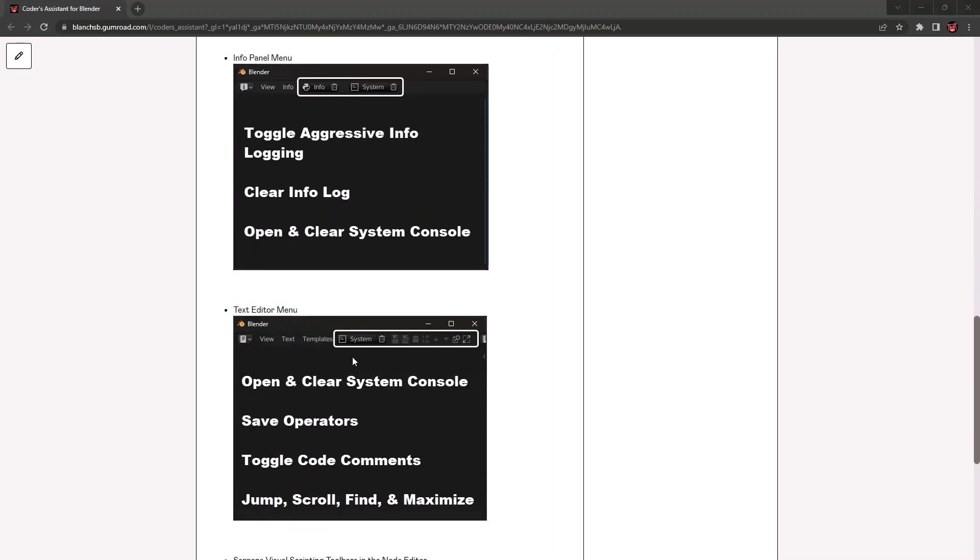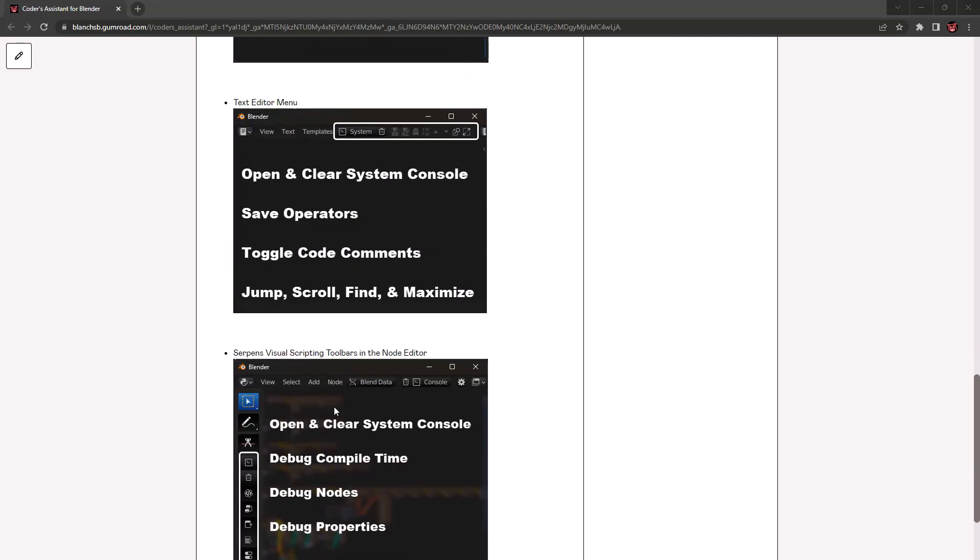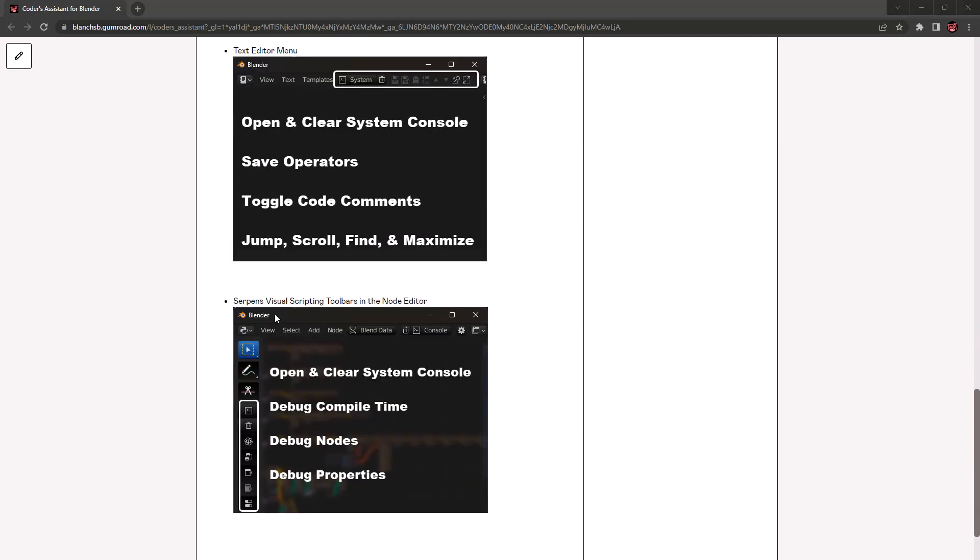Inside the Blender text editor, it adds saving files, toggling comments on and off, jumping to lines, moving up and down by ten rows at a time, or toggling find and maximizing window. And then for those who like to use visual scripting with Serpents, I've added a bunch of the really common debug properties that are part of the Serpents end panel.